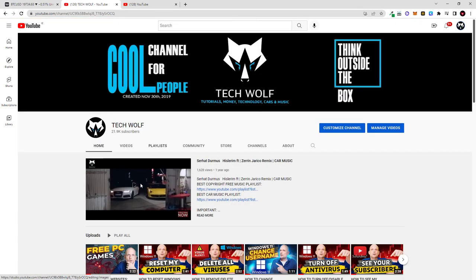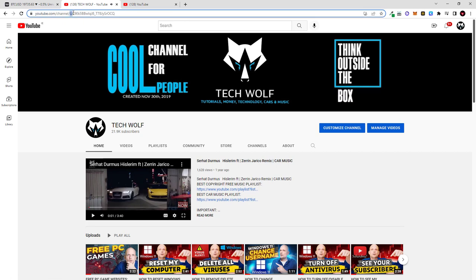Once this opens up, as you can see here at the top after the forward slash, the last forward slash which is in the URL link, here you can see UC9EK. This is also your channel ID.